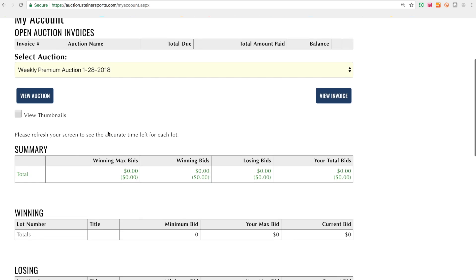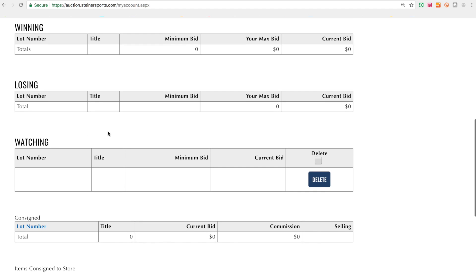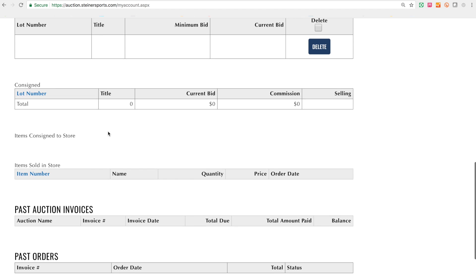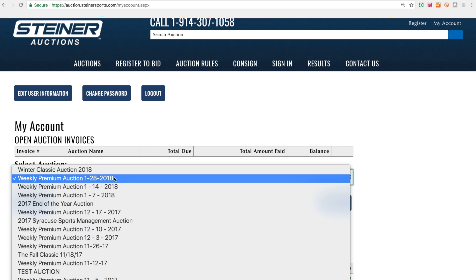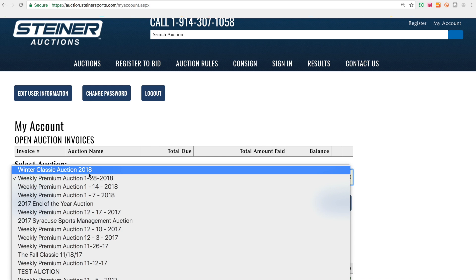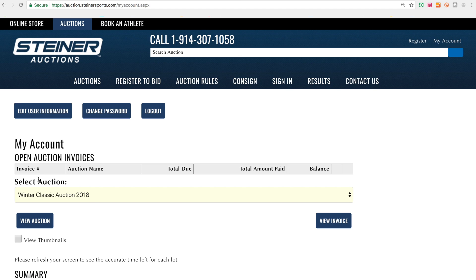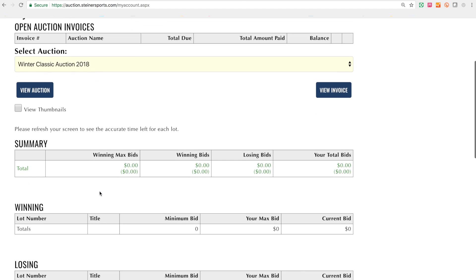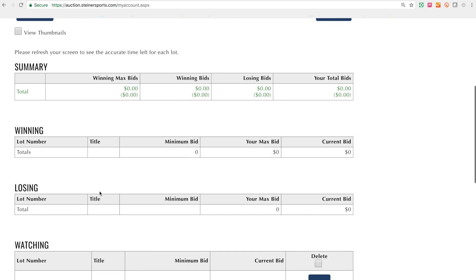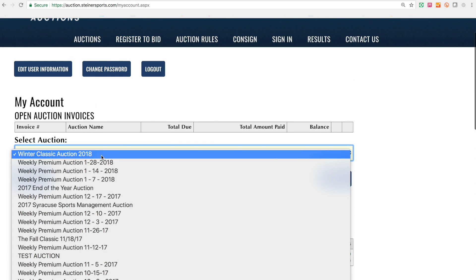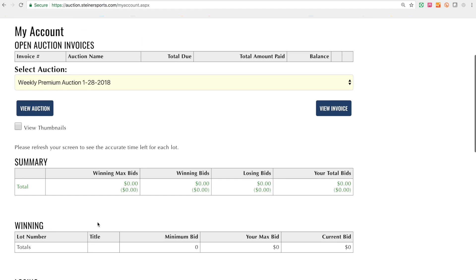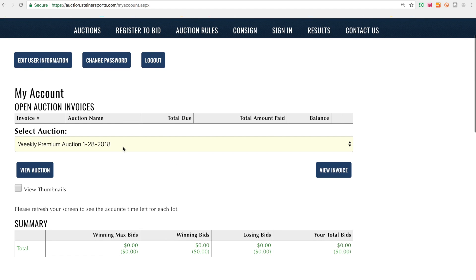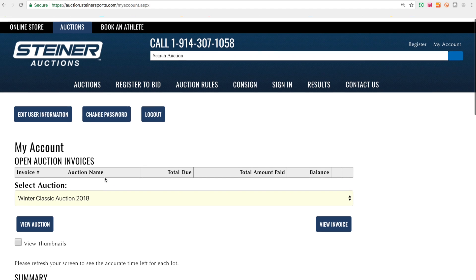Something very important here — you'll see there's nothing I'm watching, nothing I'm winning, nothing I'm losing, nothing I've consigned, no past invoices. This is just a test account, but you'll see there are multiple auctions you can select. It's very important to select the auction you're trying to watch from the Select Auction tab. So if you are watching 50 items, have 12 consignments, and are bidding on another 25 items, but the wrong auction is selected, nothing will come up. Make sure you select the correct auction and all your information will then populate.